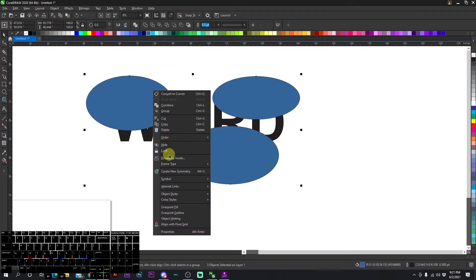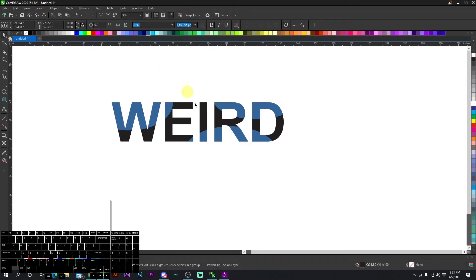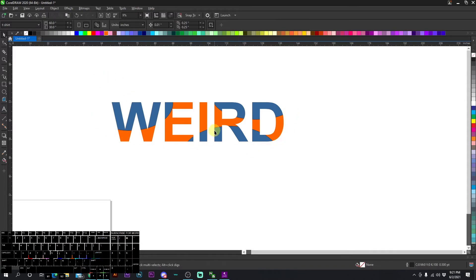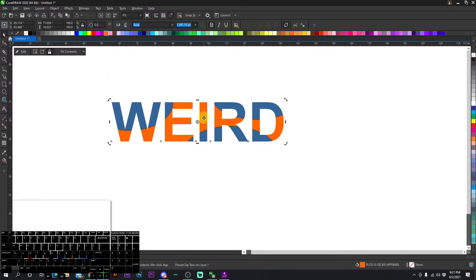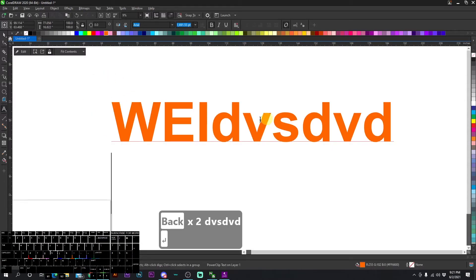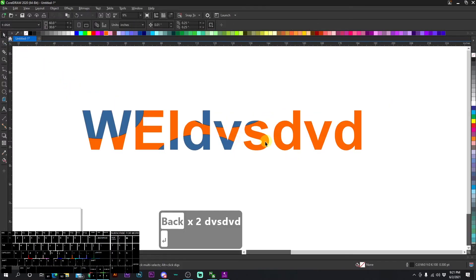Right click power clip inside and click the text, and now it is all inside the text. Then you can go ahead and change it to whatever you like. Boom, it's still in there.